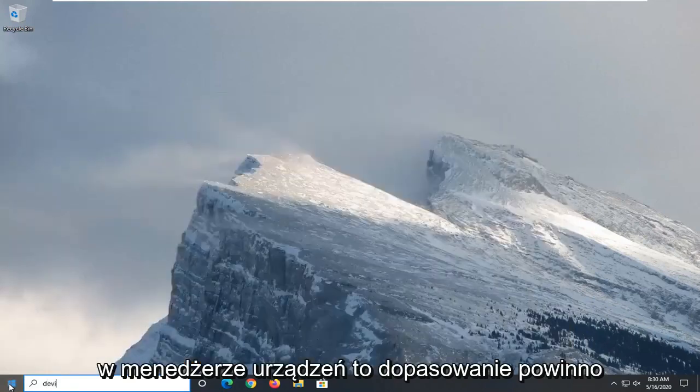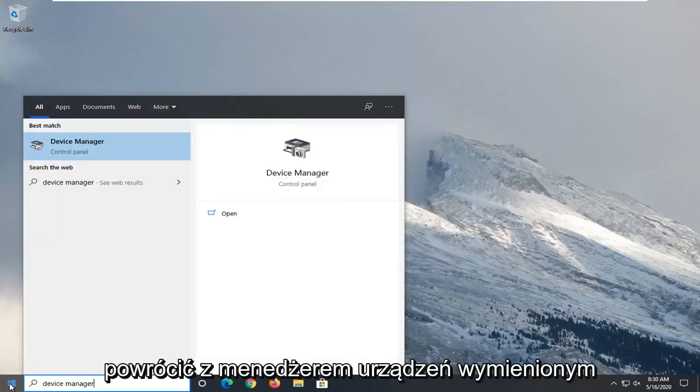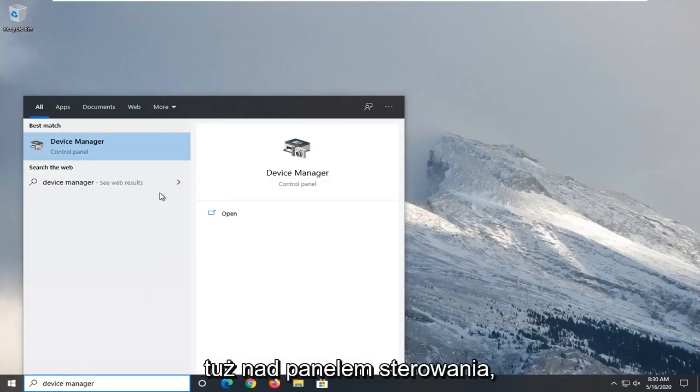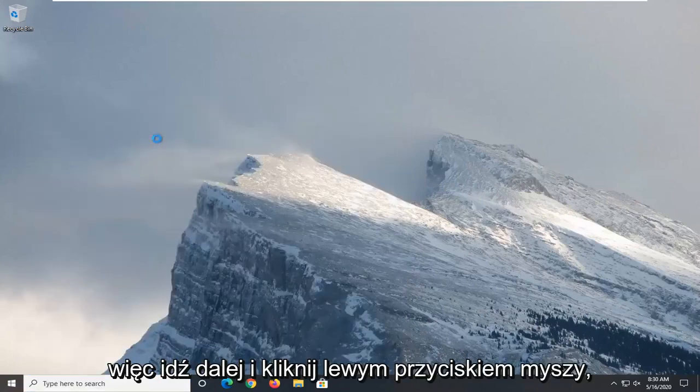Type in device manager. Best match should come back with device manager listed right above control panel. Go ahead and left click on that.